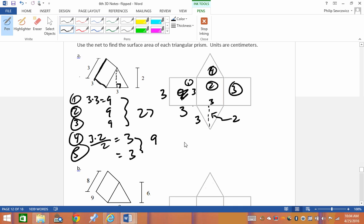Adding it all up: 9+9+9 = 27, and 3+3 = 6. So 27 + 9... total is 36 centimeters squared.